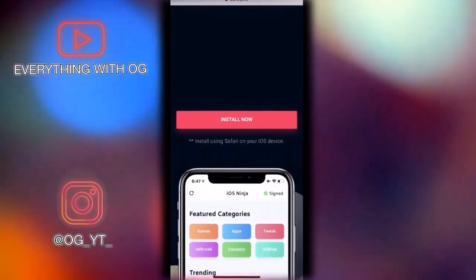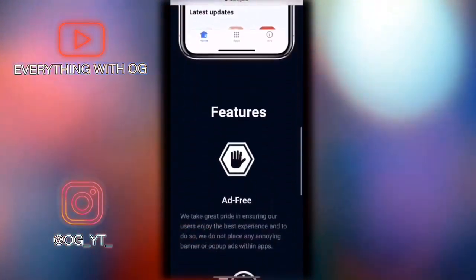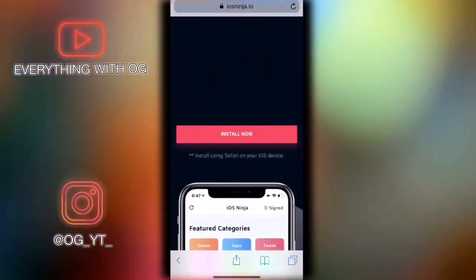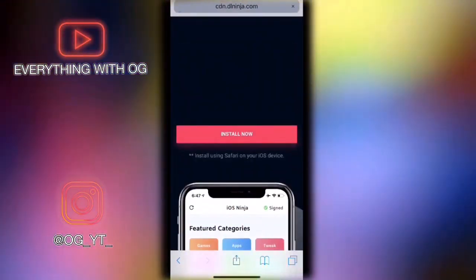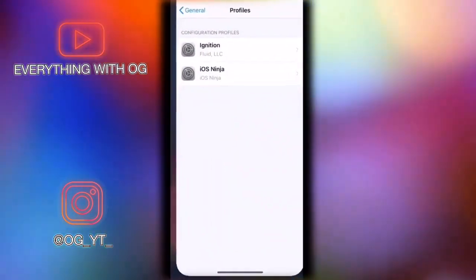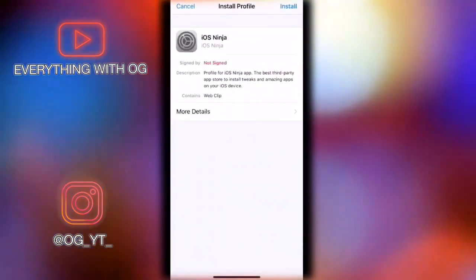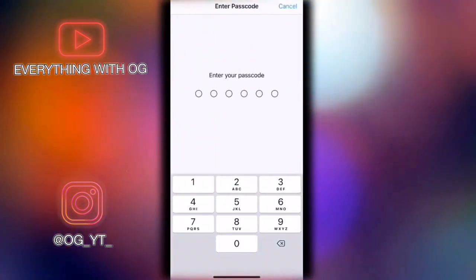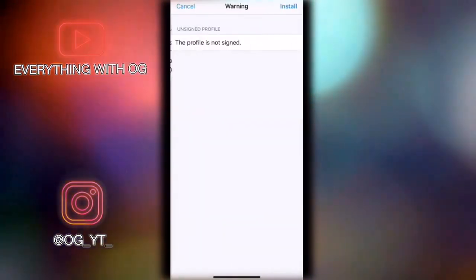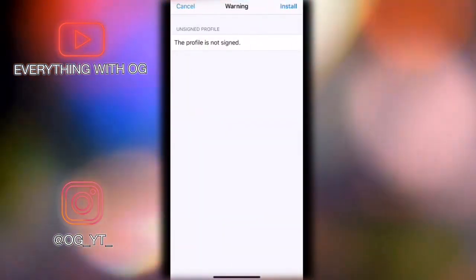Let's get into the tutorial. The link to the site will be in the description. All you've got to do is press on Install Now, press Allow, and it will take you to Settings. Tap on some verification, install it, and type your password if you have one on your device. Then just press Install again.